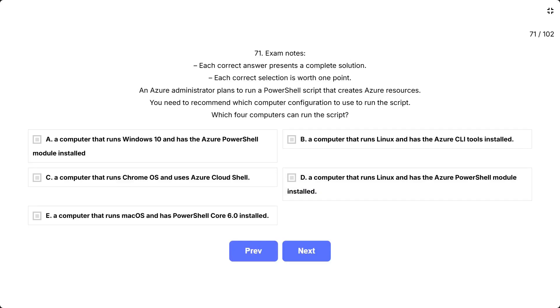Question 71. Each correct answer presents a complete solution. Each correct selection is worth one point. An Azure administrator plans to run a PowerShell script that creates Azure resources. You need to recommend which computer configuration to use to run the script.